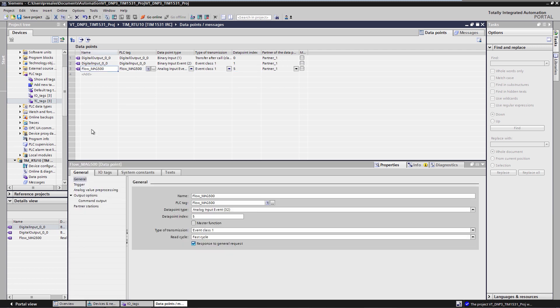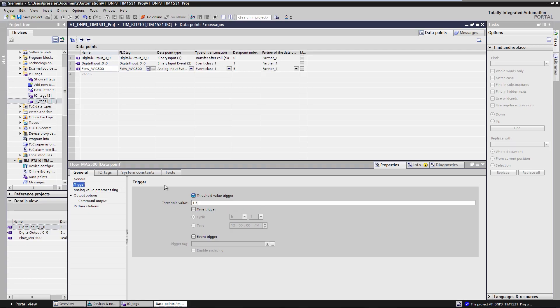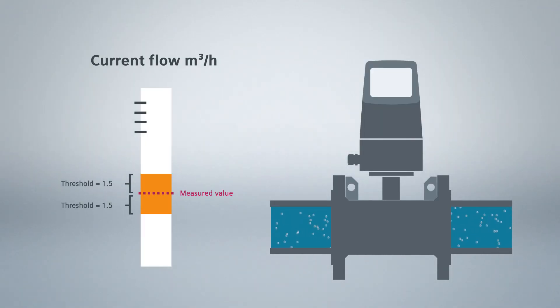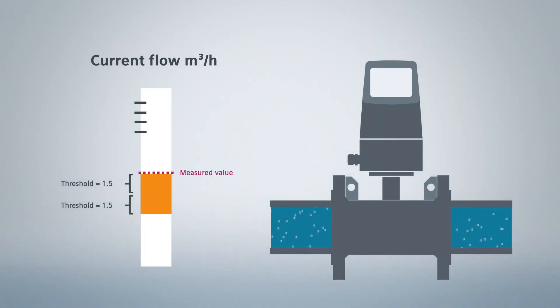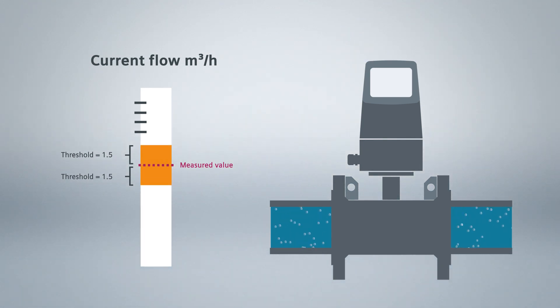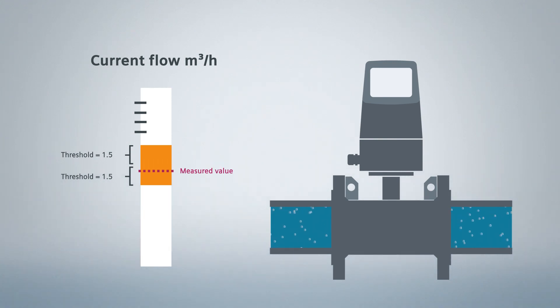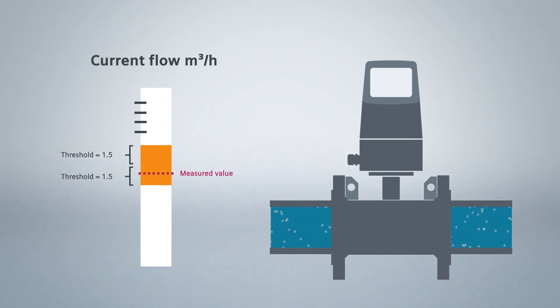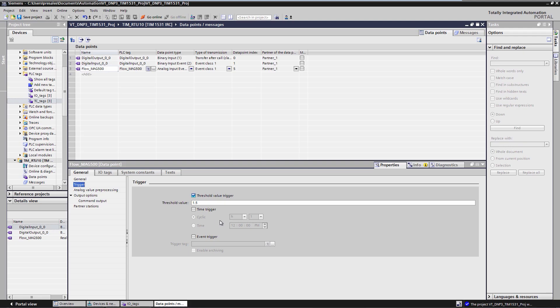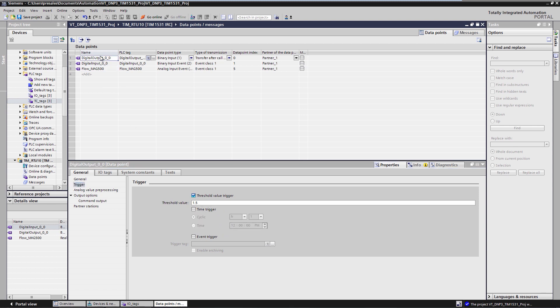For the measured value, we still need to define the appropriate threshold value. Only if the measured value experiences a change greater than the threshold value, it will be transmitted to the control center. This ensures that not every small change triggers a transmission and thus prevents unnecessary load on the communication route. We could, of course, also choose other criteria such as cyclic data transmission or combined transmission criteria.